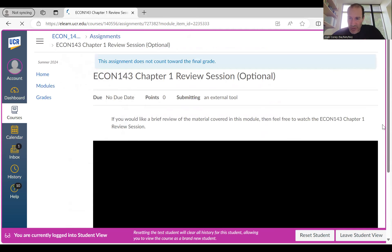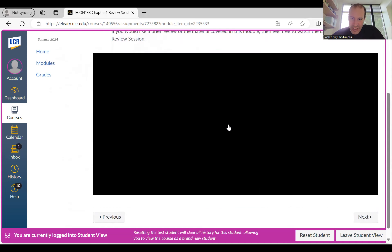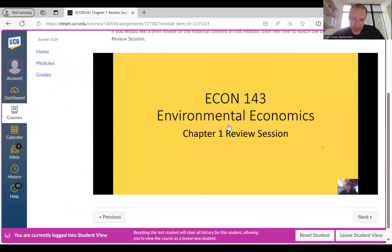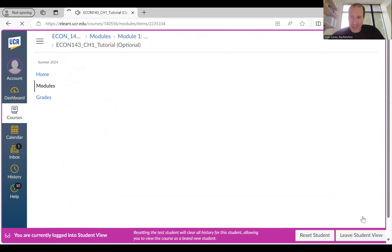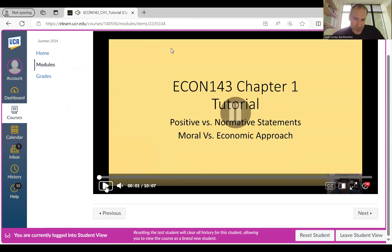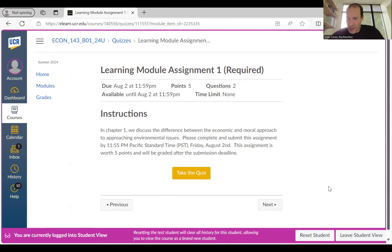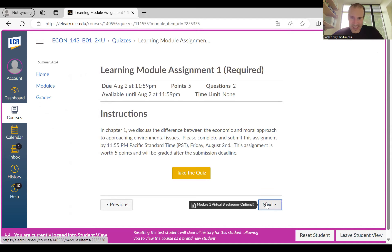Clicking Next again takes you to that review session video — about 15 minutes long — for a brief review of the material. Clicking Next after that takes you to the tutorial video, where I briefly explain what you need to know for Module 1; I try to keep these short, and this one is only about 10 minutes long. Clicking Next again takes you right to that assignment — make sure you complete it before the due date, which is the end of week one at 11:55 p.m. on August 2nd.